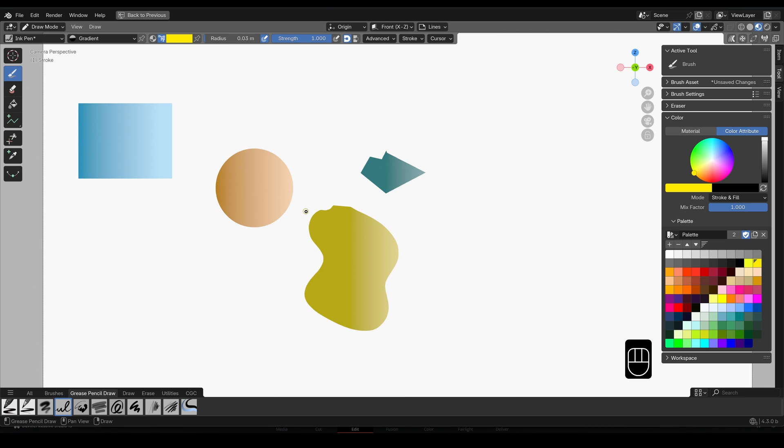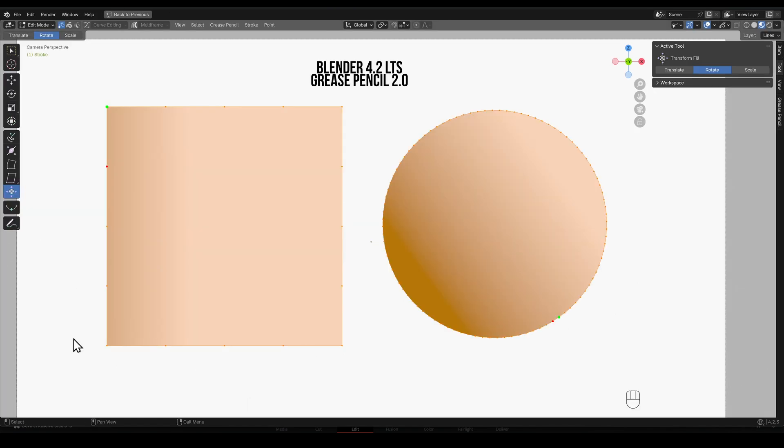This is a huge improvement on the old system which would map textures and gradients along a vector set between the first and second points of a shape's stroke.